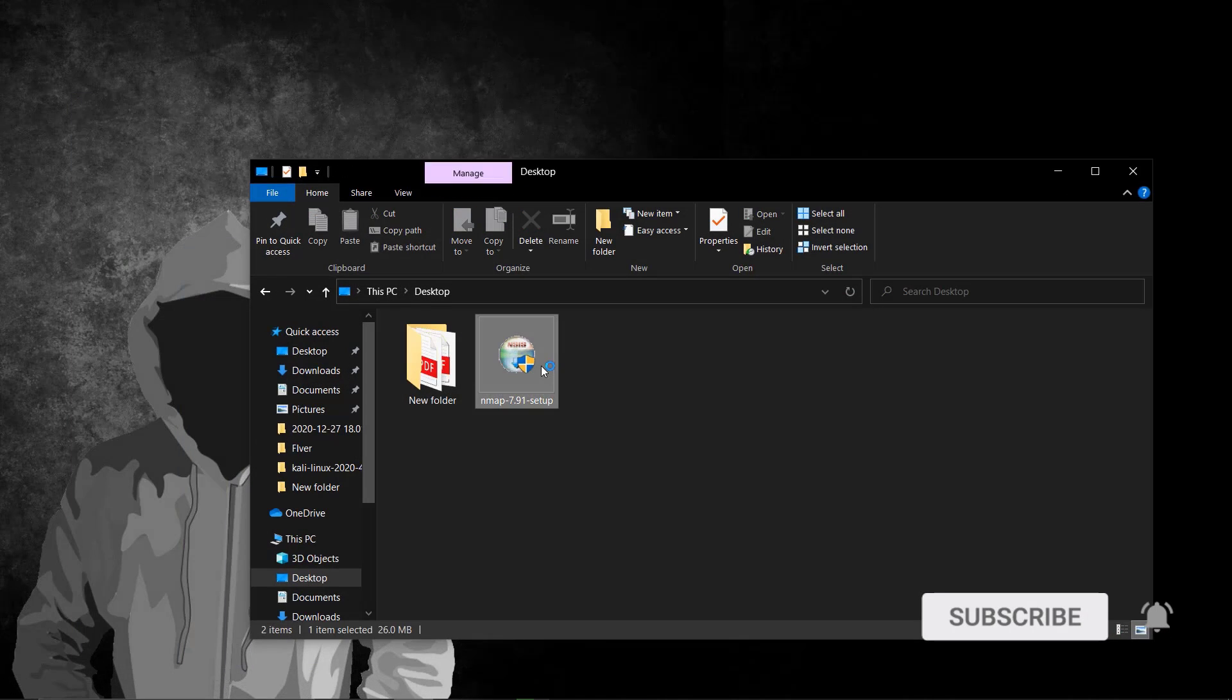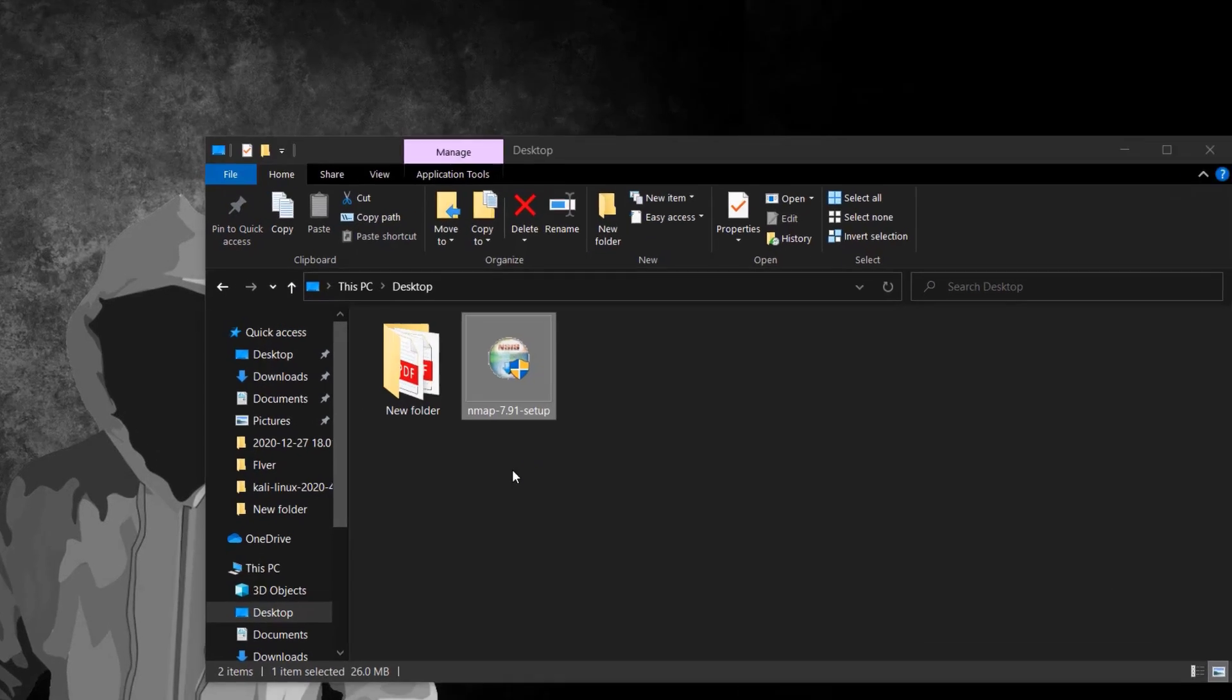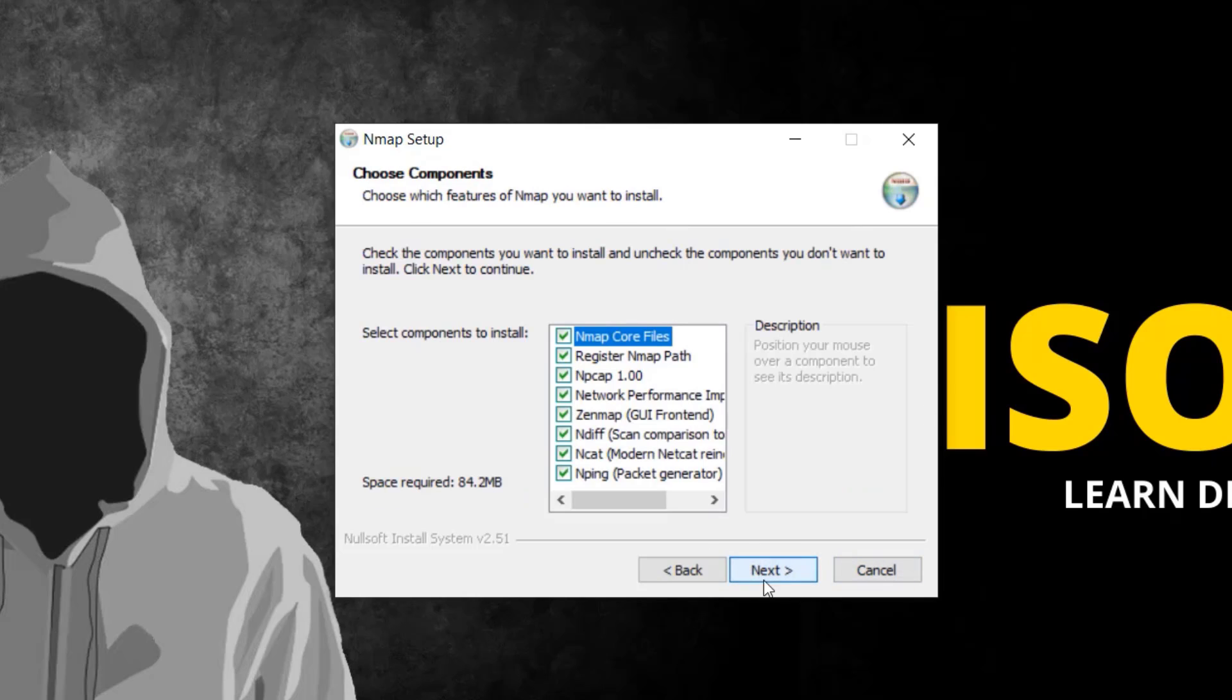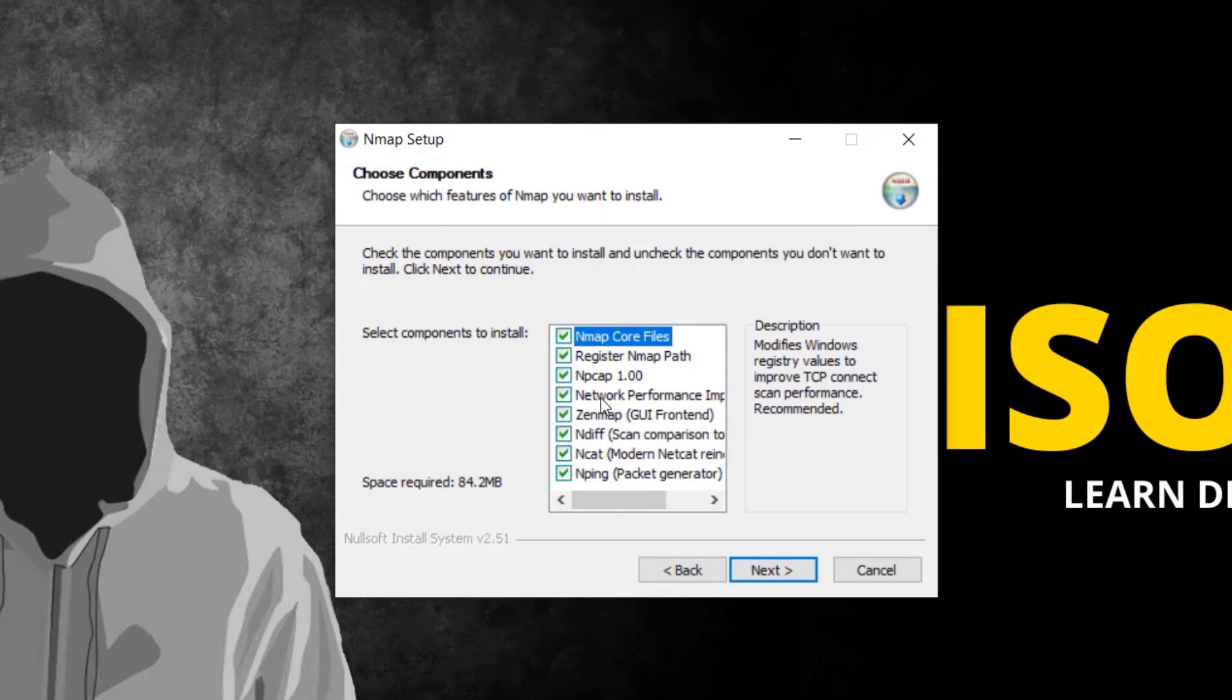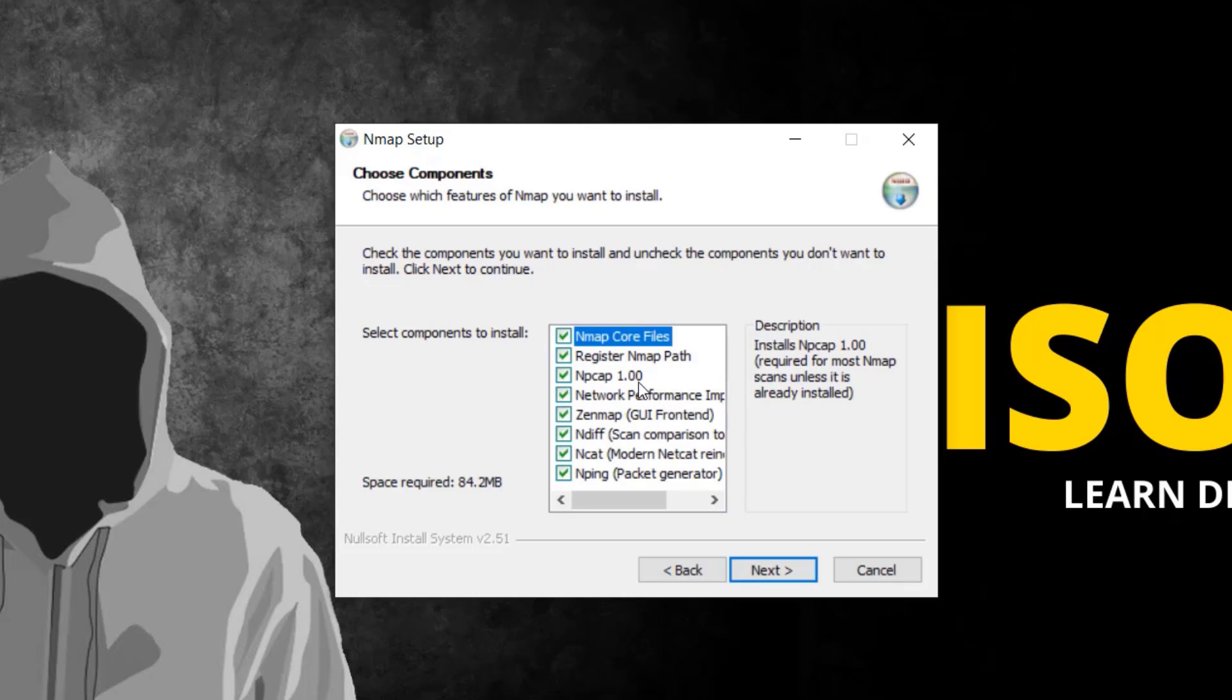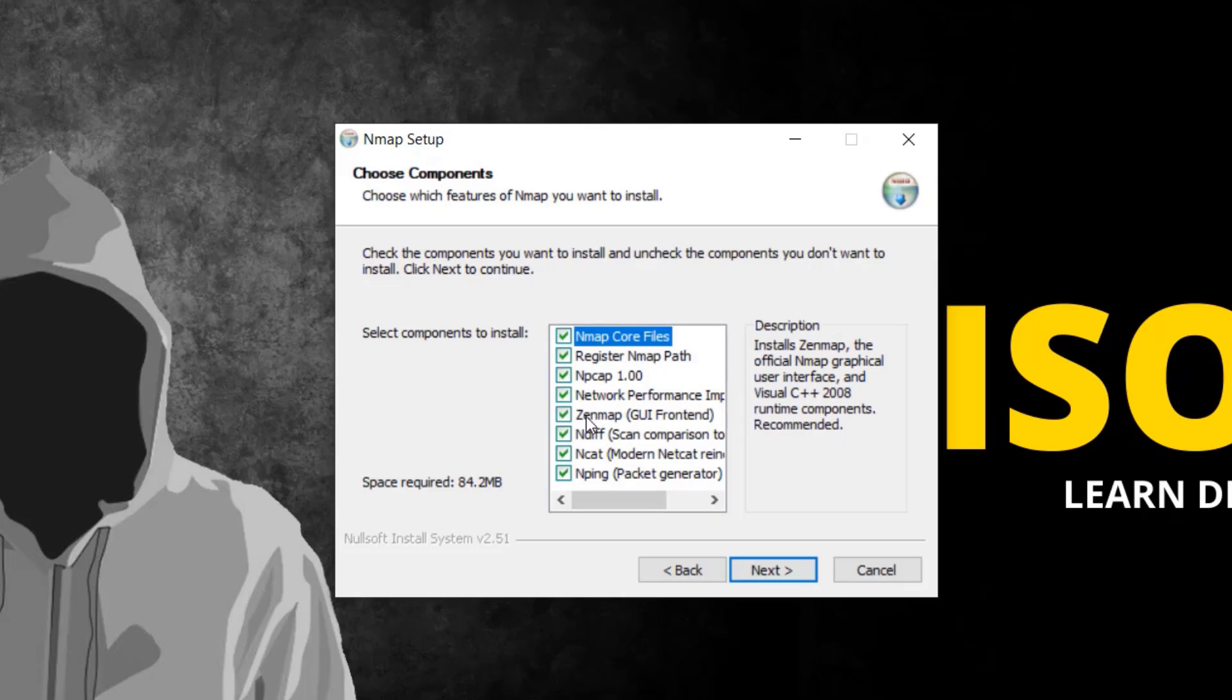Here's the setup file. When you get the administrative prompt, click yes. It will prompt you to this screen. Agree with this and make sure you've checked all these boxes because we need everything here. If you uncheck the Npcap option you won't get it, and it's an important library so don't forget to install it. Make sure all boxes are checked.